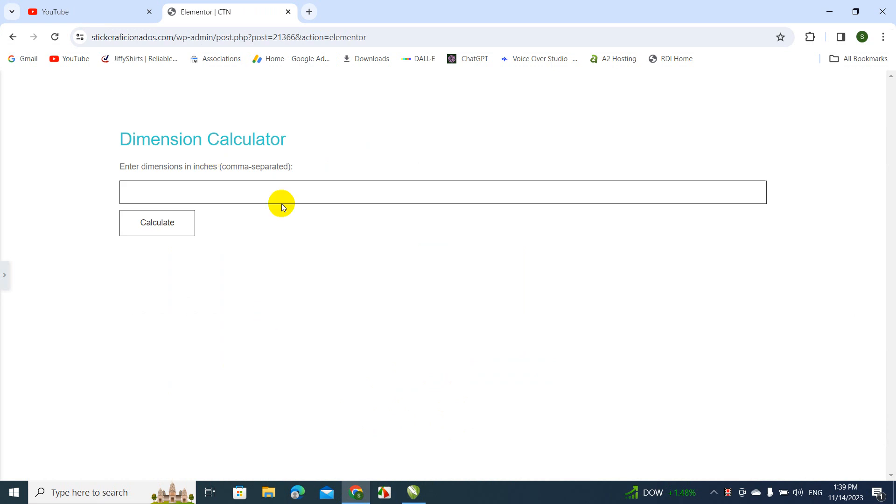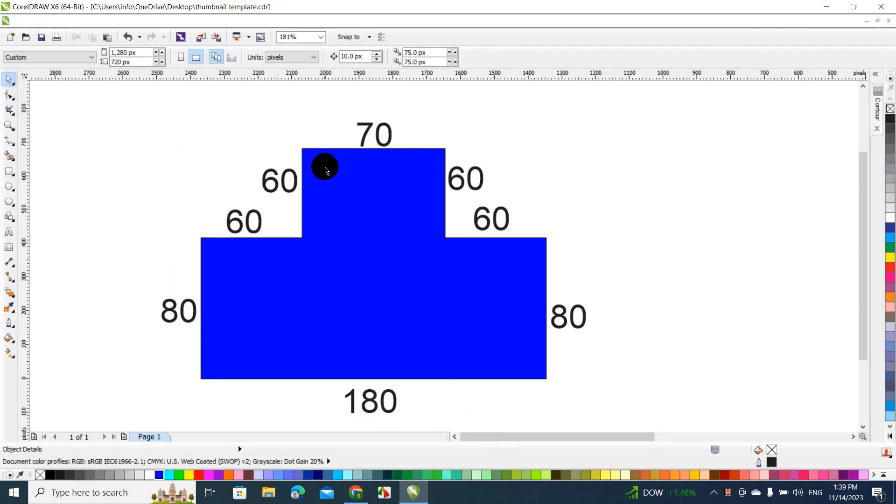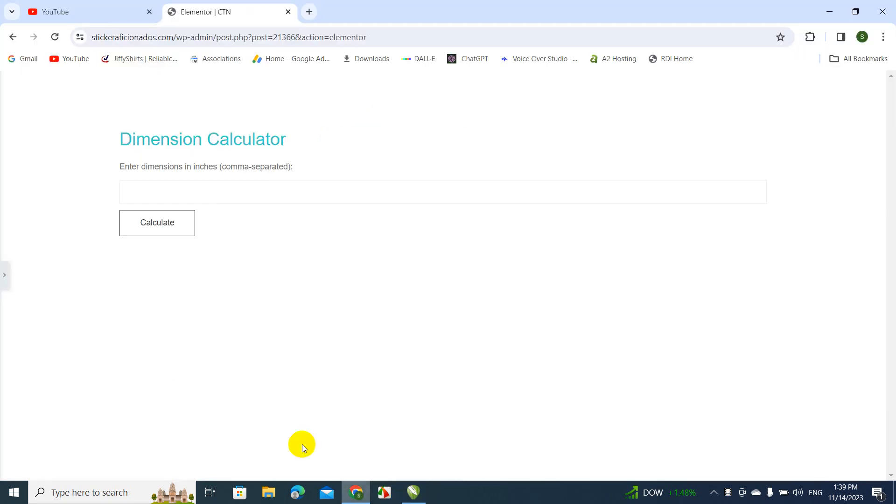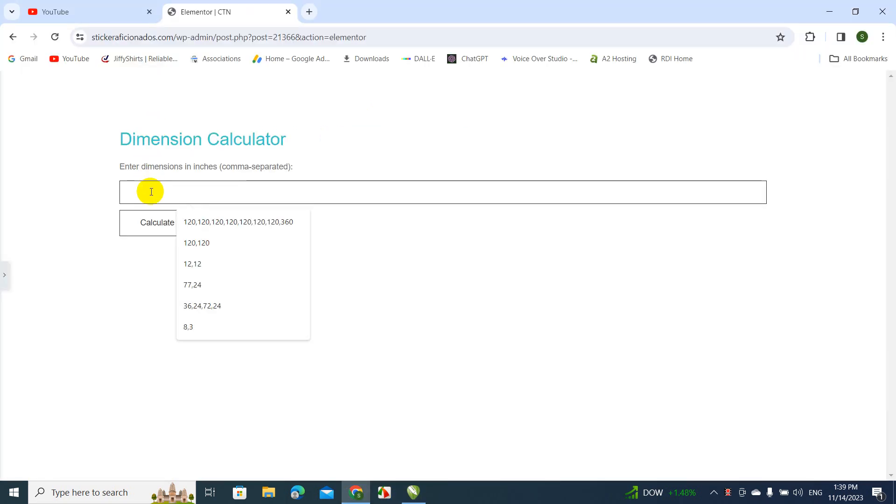Now let's enter all these numbers. So let's enter 60, 60, 60, 60 - four 60s. So we're going to enter 60, then you're going to separate with a comma, 60, another comma, 60, and then another 60, comma.